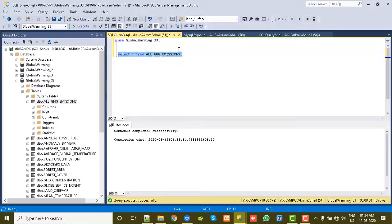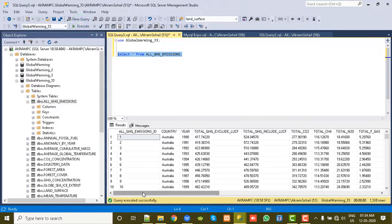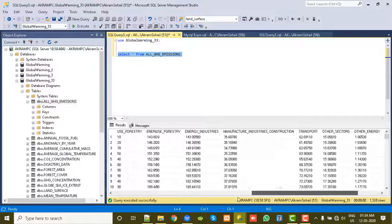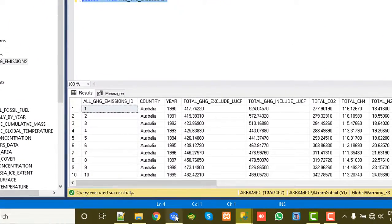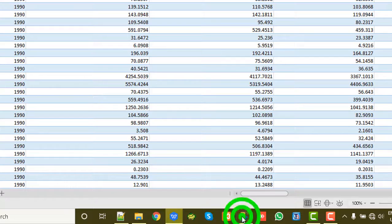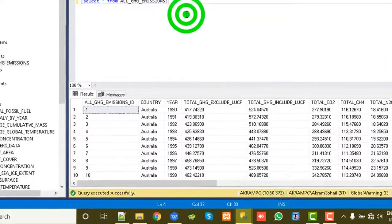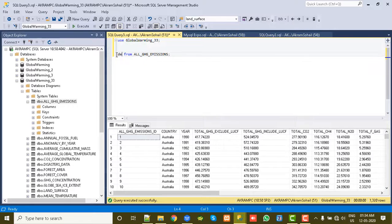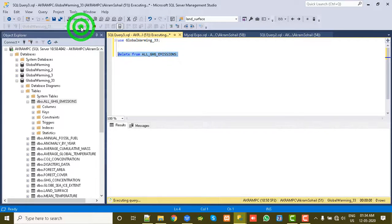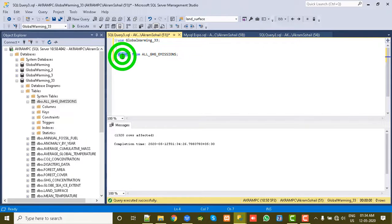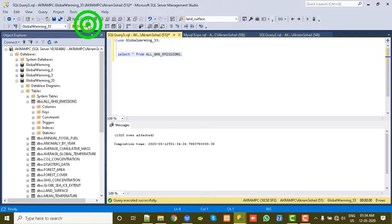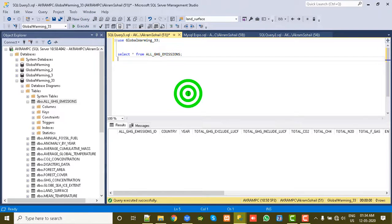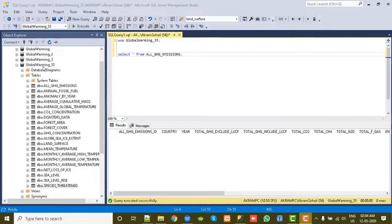This is selected. Now what we will do: select star from All GHG Emissions. Now execute it. So here we have already few data and also we want to import data from Excel file. Click on Execute the database. Now for clarity I am deleting this data. Delete from, all the data are deleted. Now let's see, it's deleted.